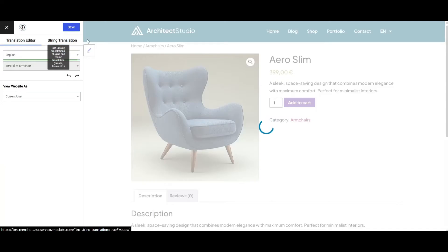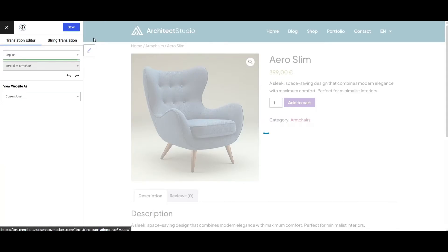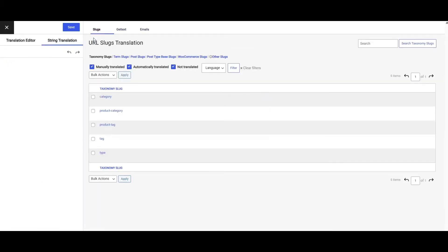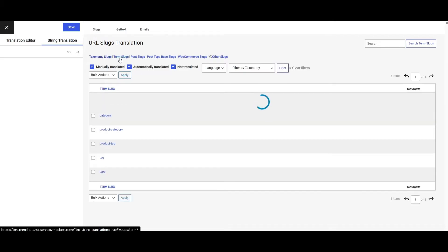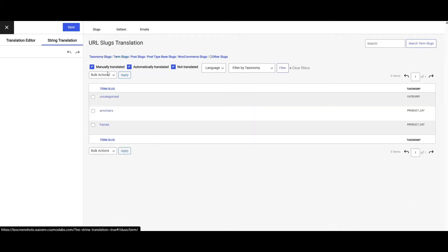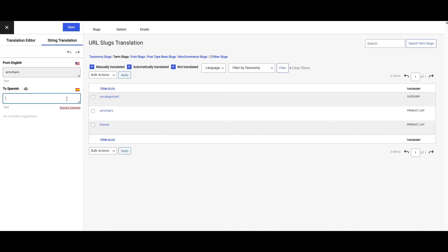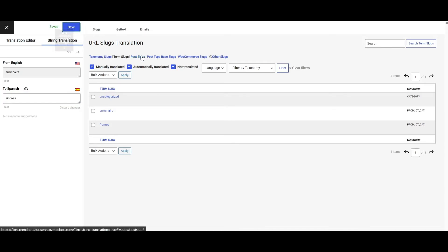On the other hand, if you want a better overview of all your website slugs so you can translate each and every one of them from the same place, switch to the string translation interface. Let's start with the term slugs — for example, if you're selling furniture and have a category called "armchairs," you'll want to translate that to something like "sillones" in Spanish.